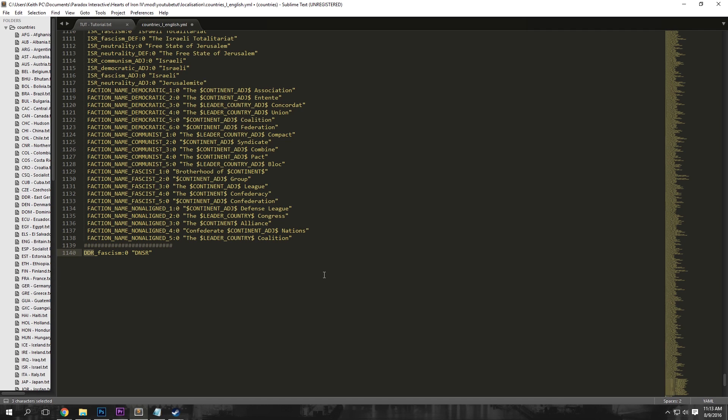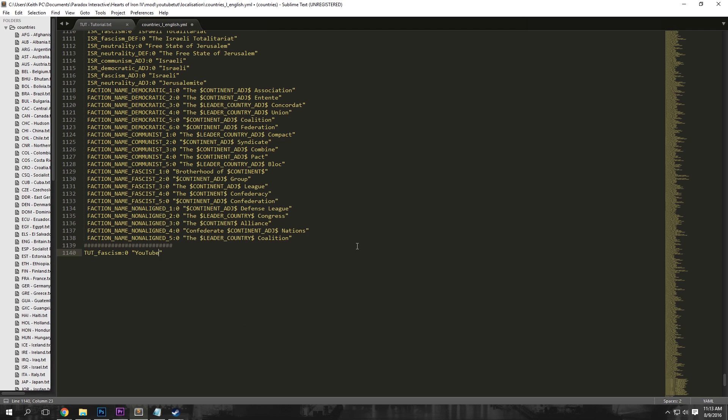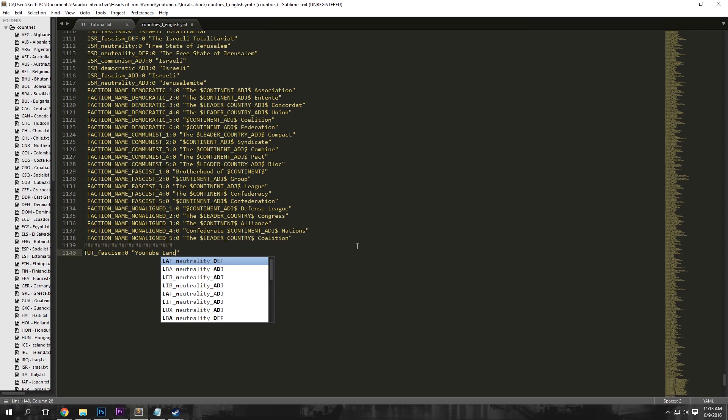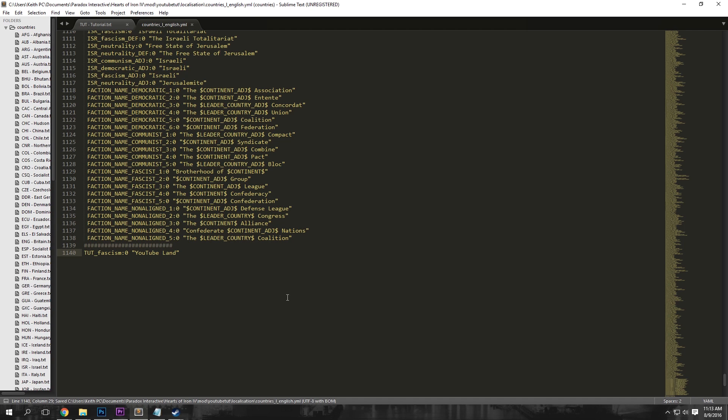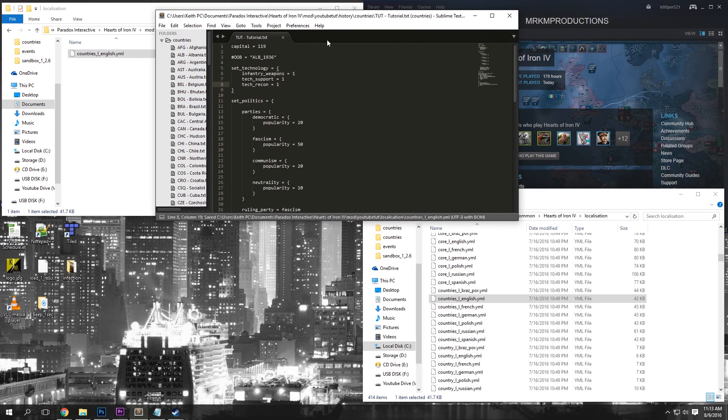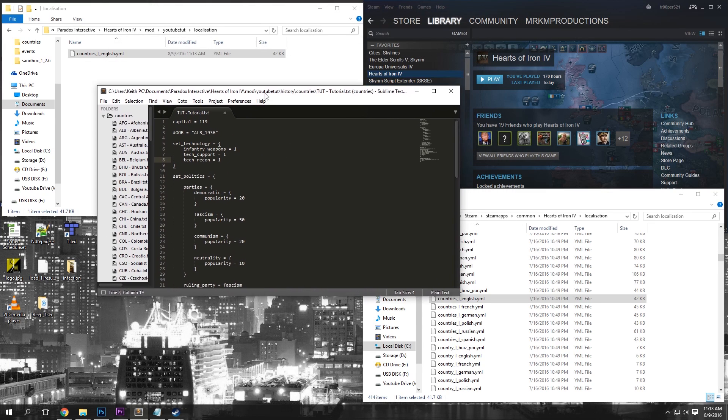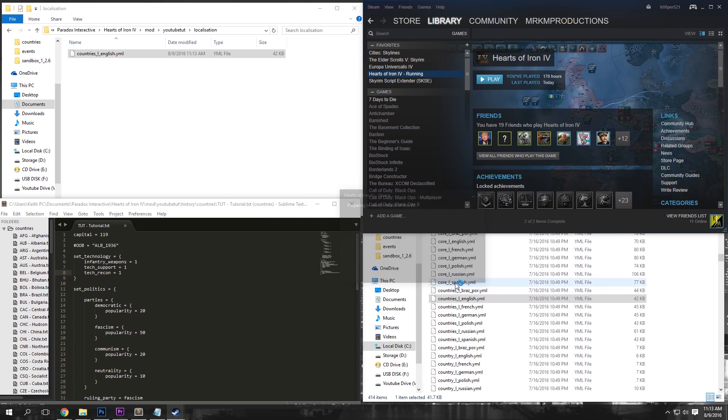So we're going to change the tag here to TUT, and we're going to change the country name to YouTube land. And that should be all we need. So we're going to Ctrl-Save that and exit out of here.